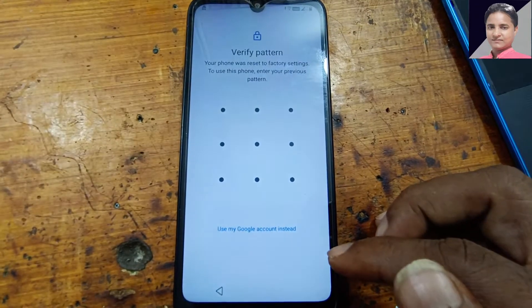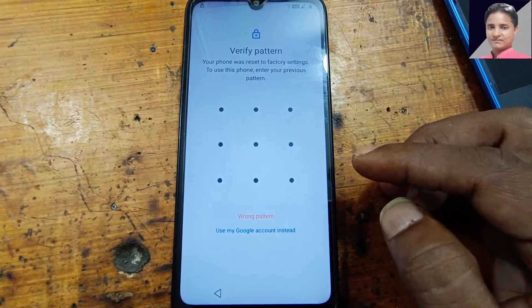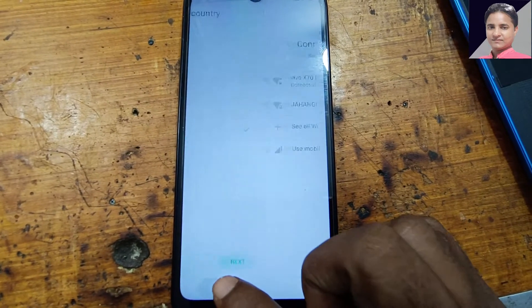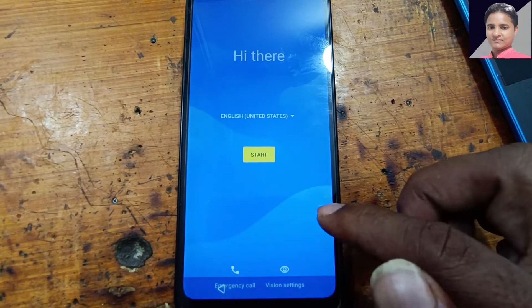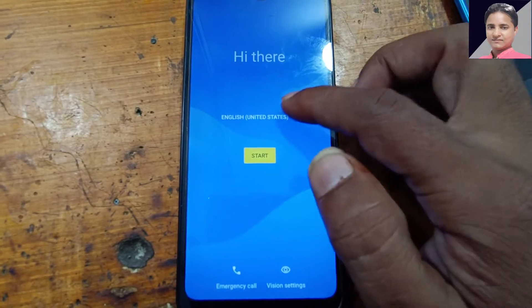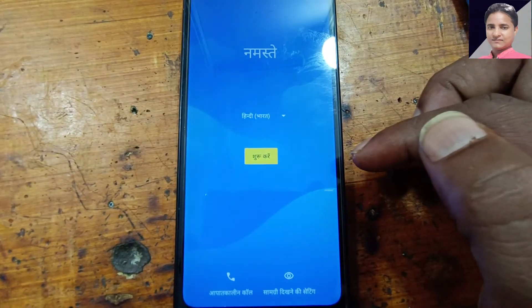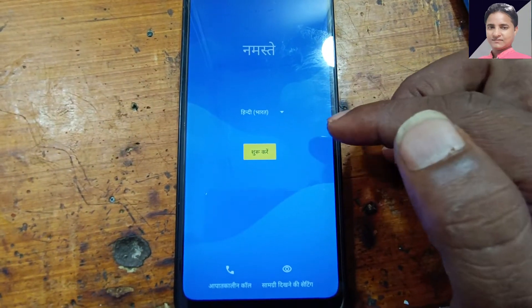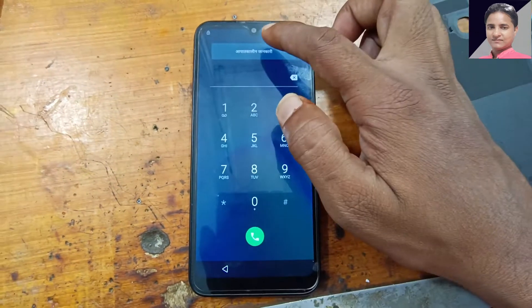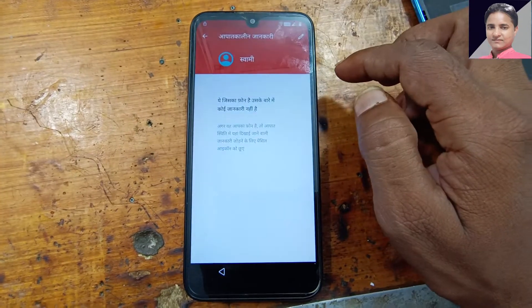Simply, as you can see, this mobile is asking to enter the pattern lock or the Google account which was previously signed on device. Simply tap language, then select this language, okay. Now tap emergency call here and just emergency call information.